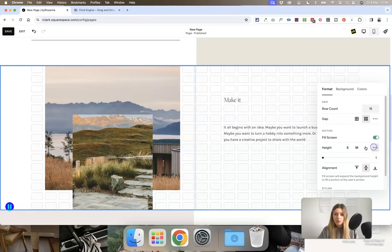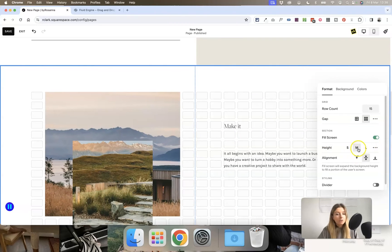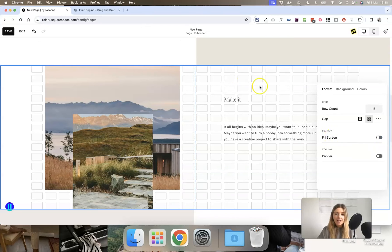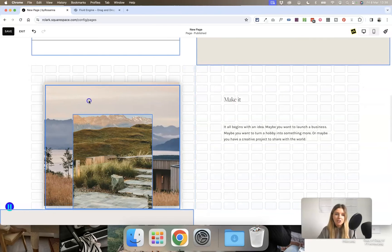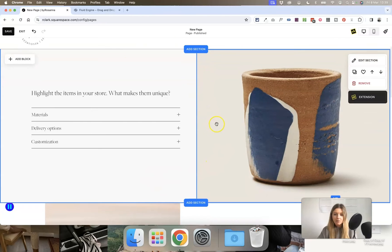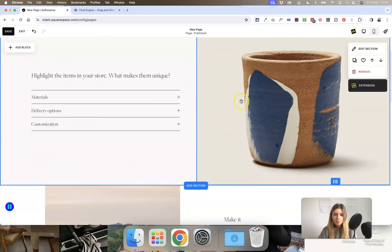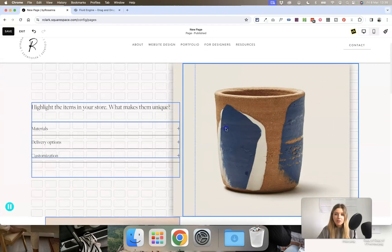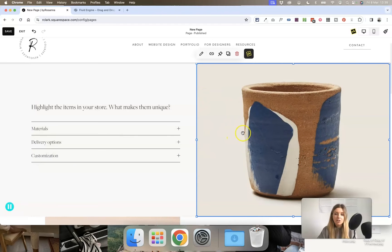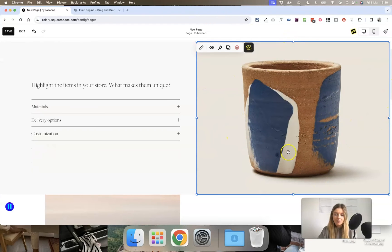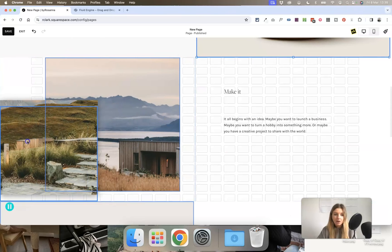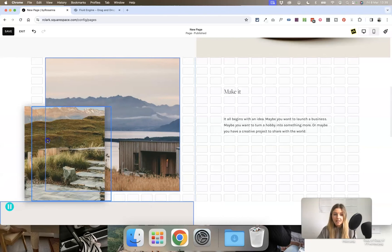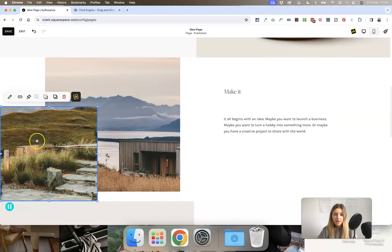You can also set a custom padding height. Something new in the Fluid Engine Editor is the ability to toggle 'Fill Screen' off, which allows you to move all content blocks to the very edge — the top, bottom, and sides of the section. This is really useful when designing split-screen layouts where you want an image to go all the way to the edge of the page, since in Fluid Engine you can drag content blocks outside the grid to stick to the very edge.